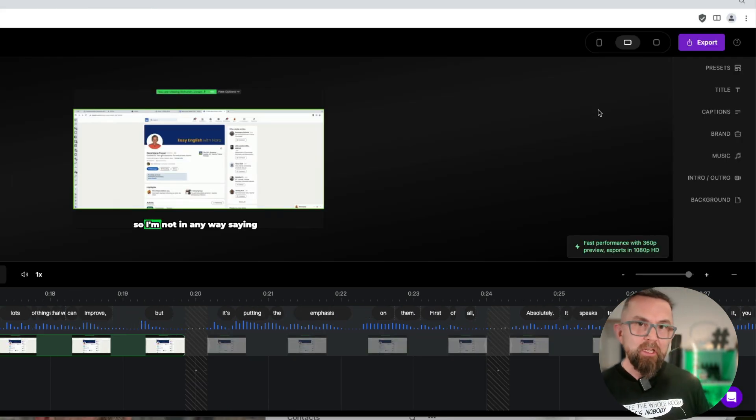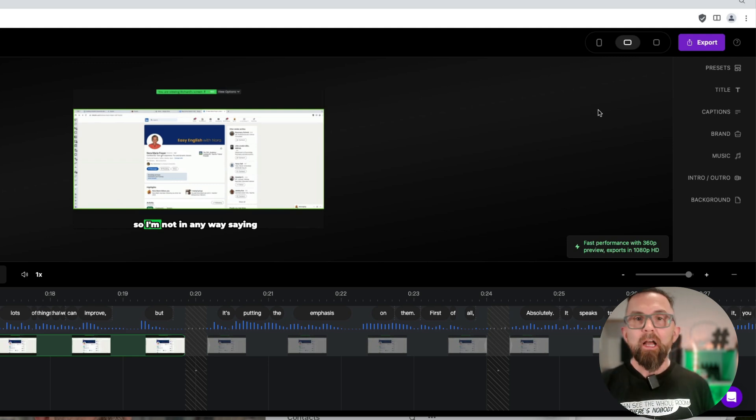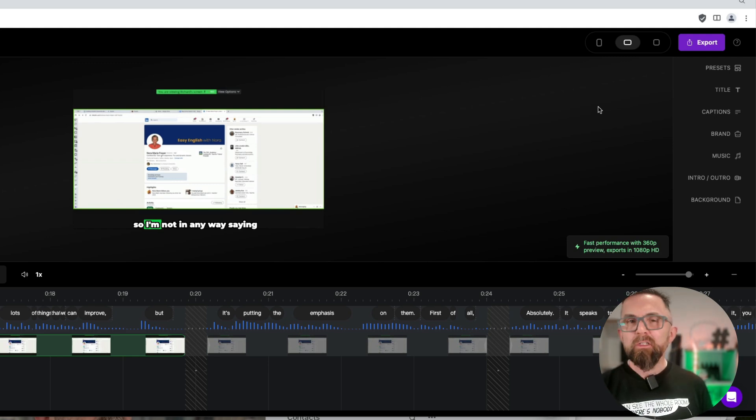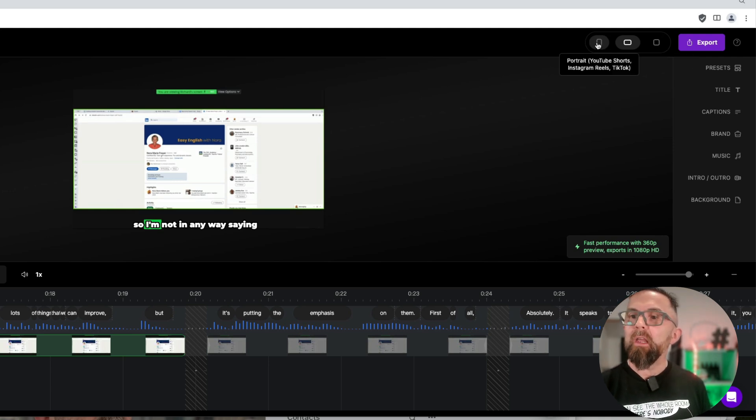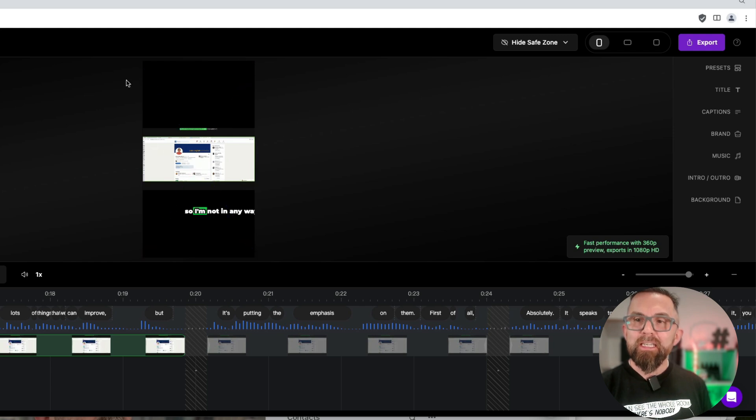So here's a really interesting thing that you can do. This at the moment is set for landscape, so the idea for LinkedIn, but of course I want to do this as a YouTube short or as Instagram. So I just click here and you will see that this changes.